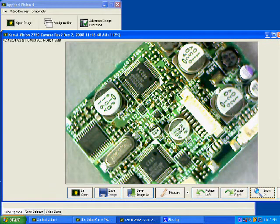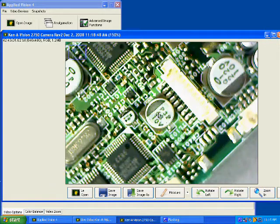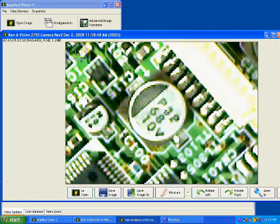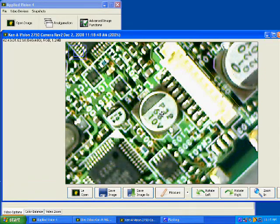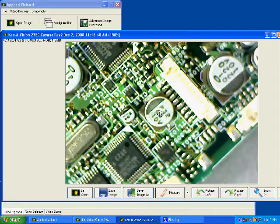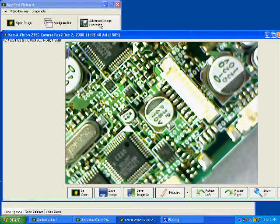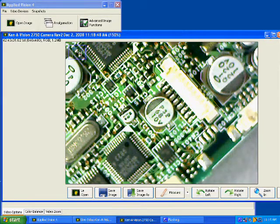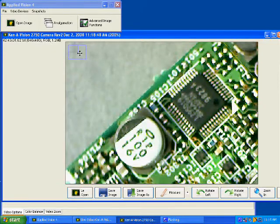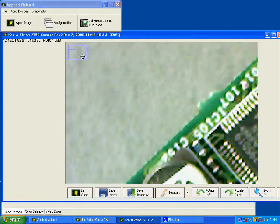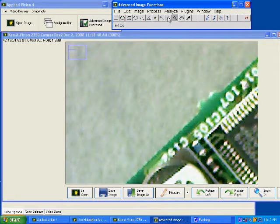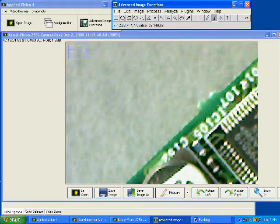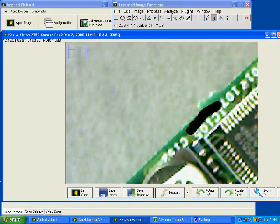Digital zoom functionality is included for still images as well. The advanced image functions provide a variety of editing and analysis tools, including standard painting and annotation tools.